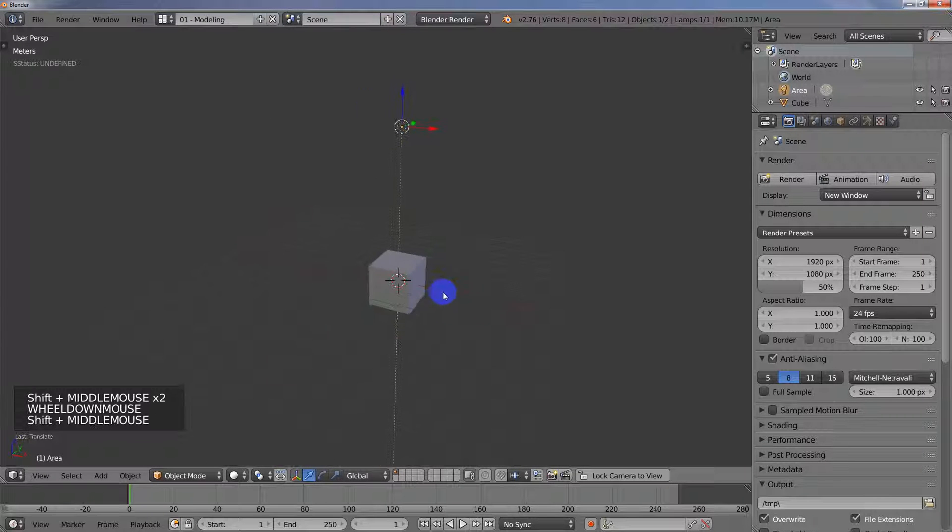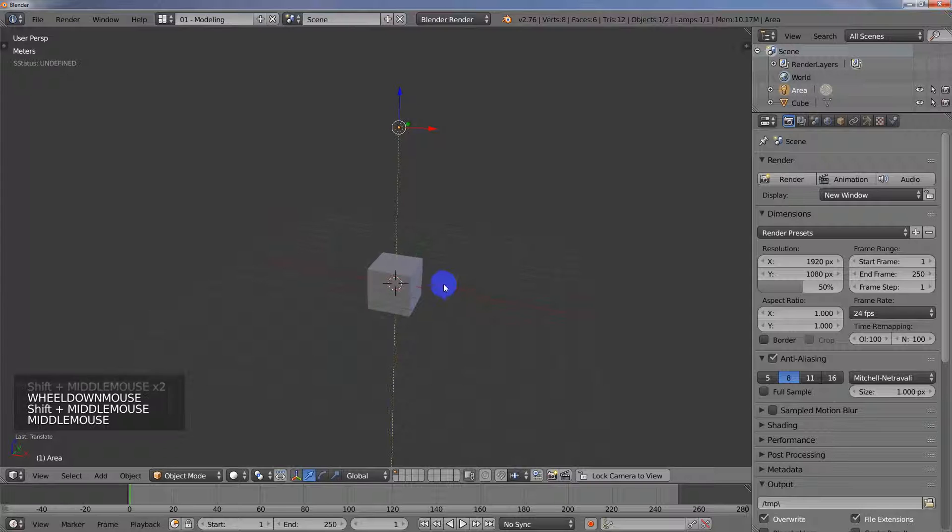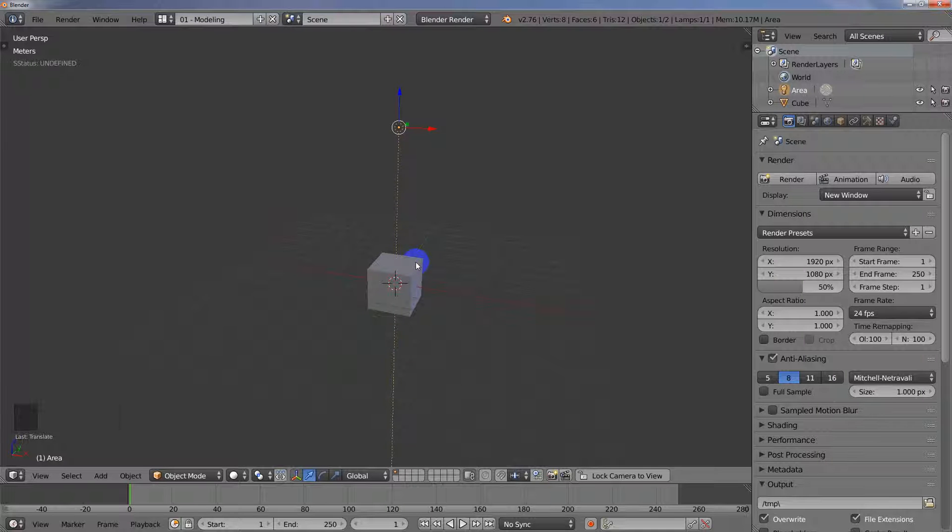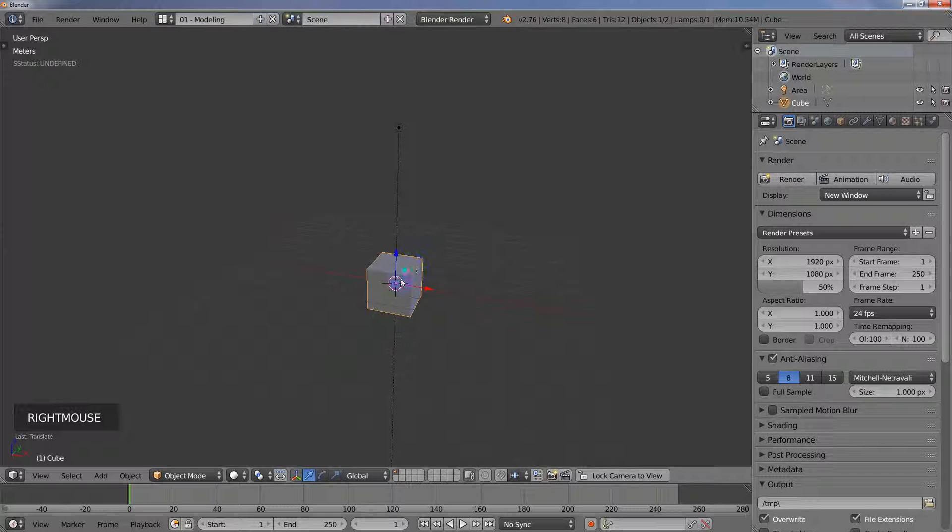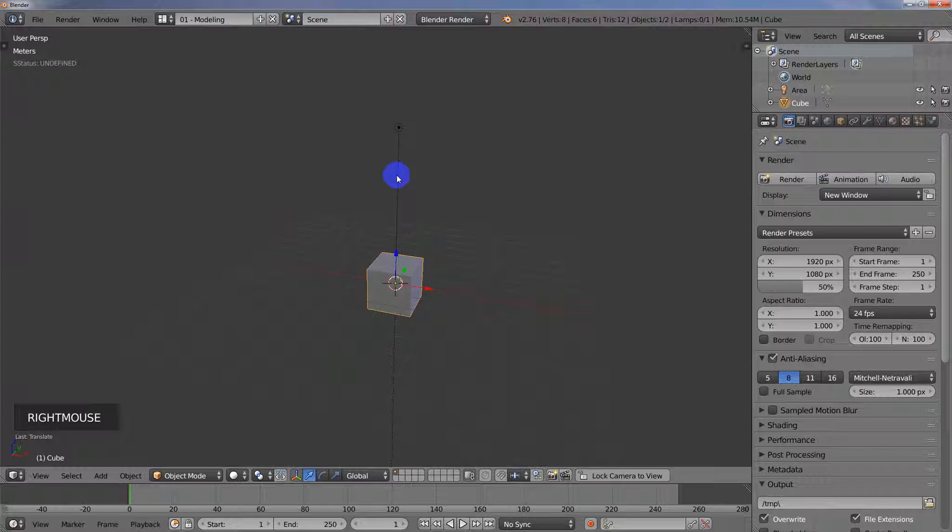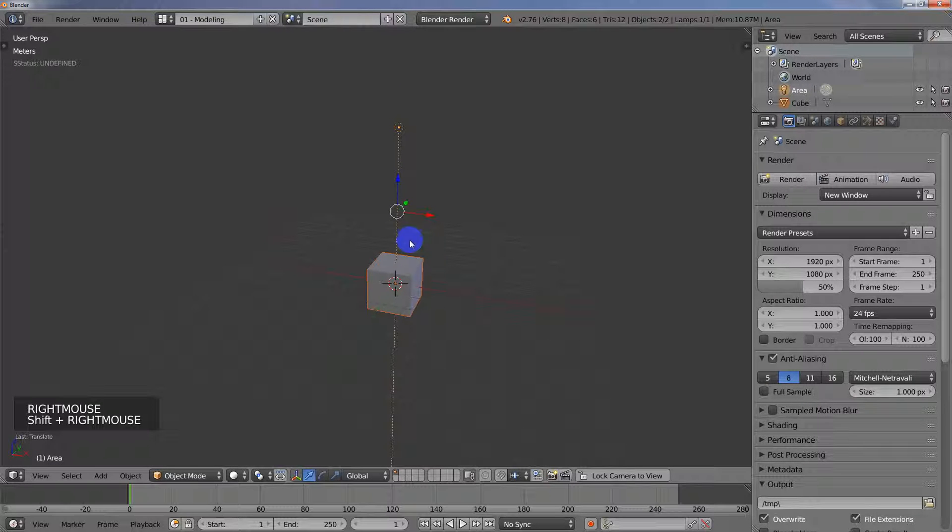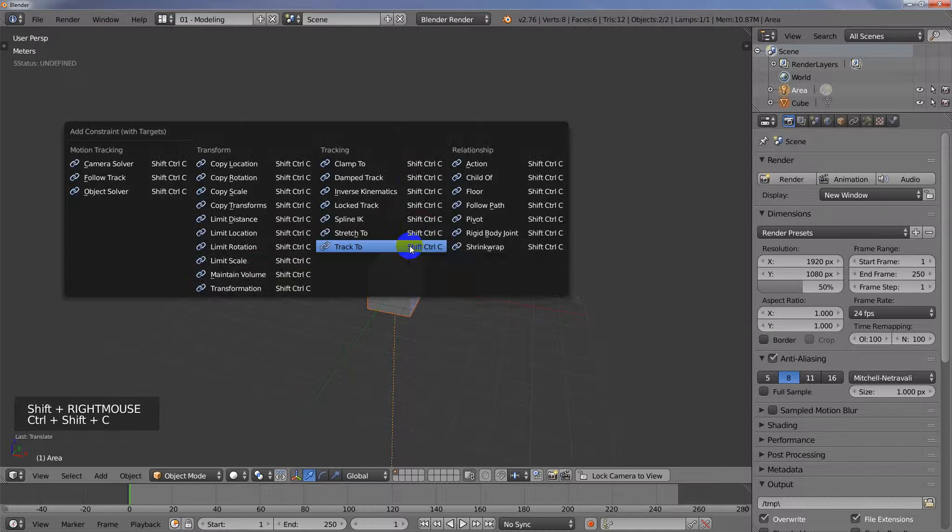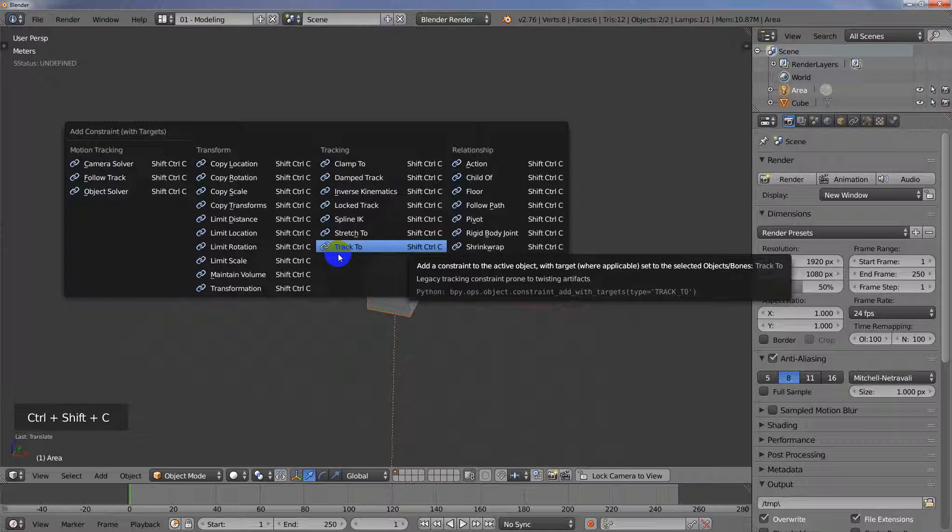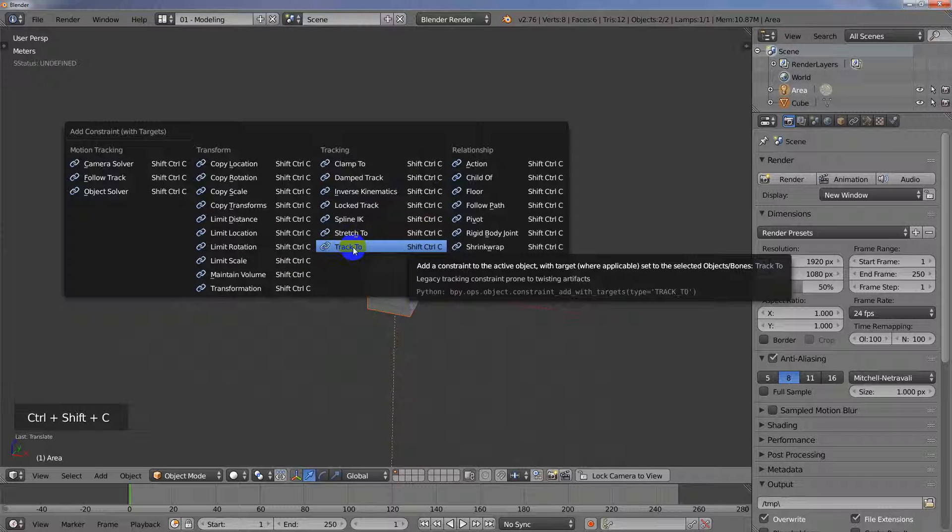So anyway, there's two ways to do this. There's a really quick way and then the more manual way. The quickest way is just to select your object and then shift select the light and then hit Control+Shift+C and then choose Track To.